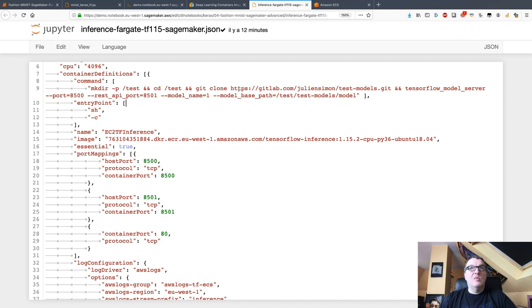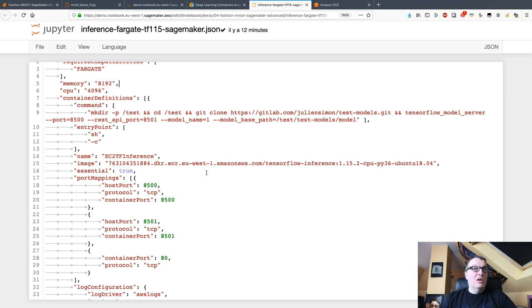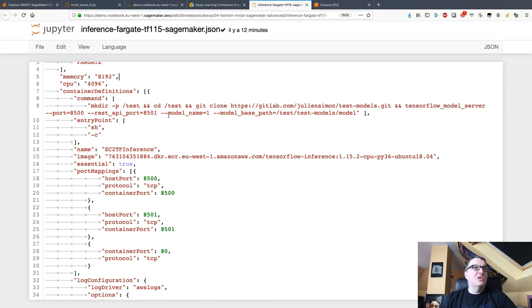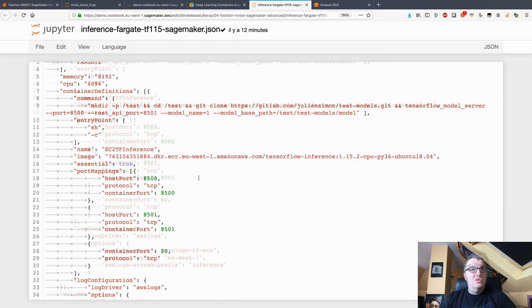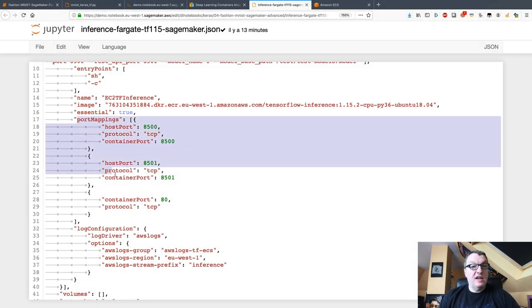You can set memory and CPU allocations for those if you want. Here it's a quick demo, I'm not really paying any attention to this, but in production obviously you should. This section is particularly important.